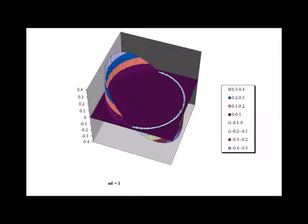Here is a three-dimensional representation of the real part of the wave function solution where m sub l is equal to 1. The plane of rotation is depicted in the very dark brown.